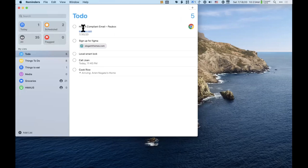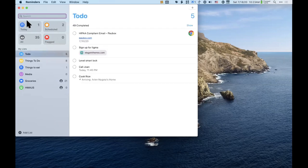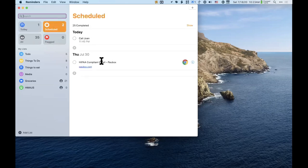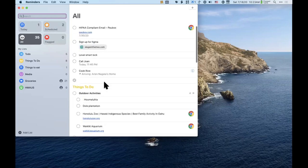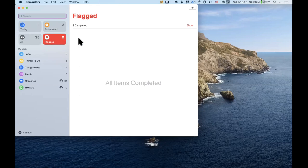Overview of Reminders: on the left sidebar you have the search field to look for anything. Then there are four smart list boxes. 'Today' shows anything due today. 'Scheduled' shows today and future items. 'All' shows all reminders across all lists in one place. 'Flagged' shows any items you've flagged. These smart lists are not customizable, which is where Reminders falls short for power users who want a custom task management system.